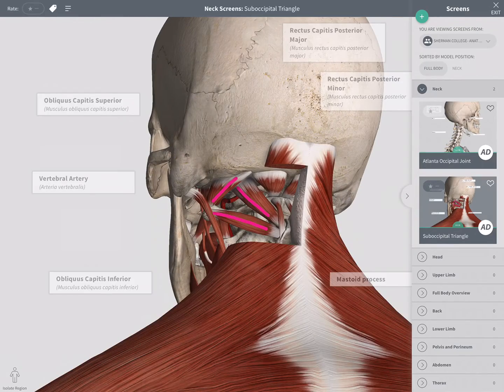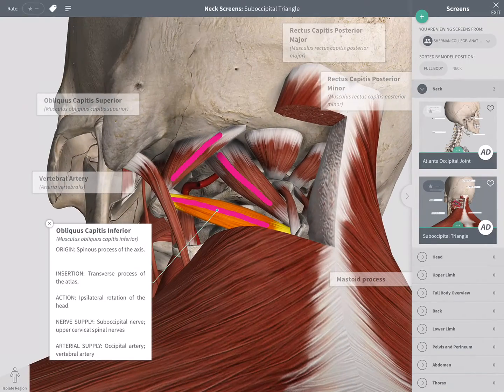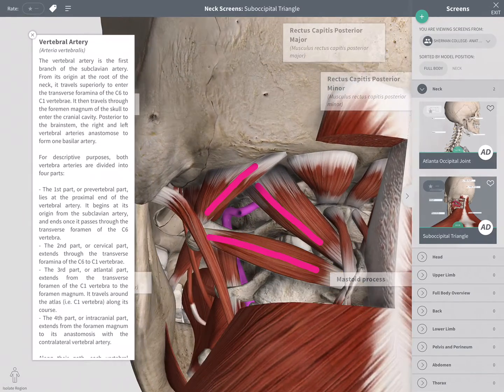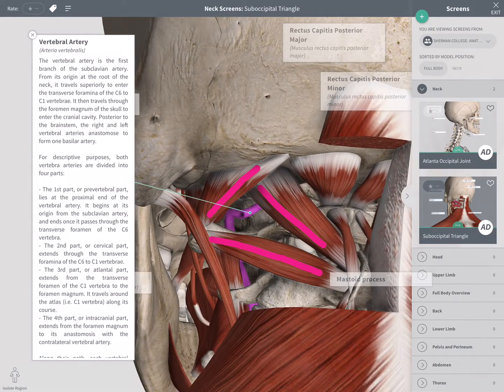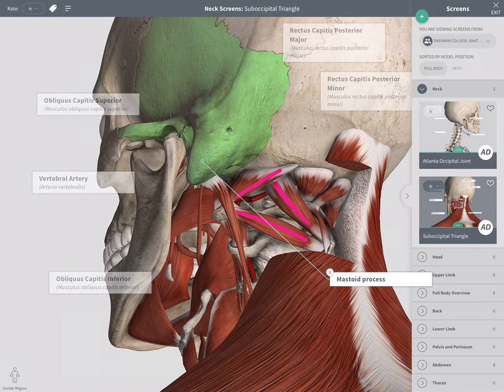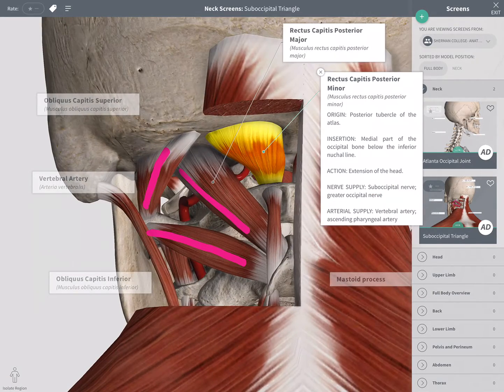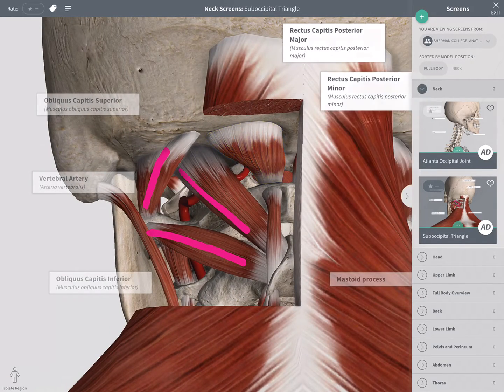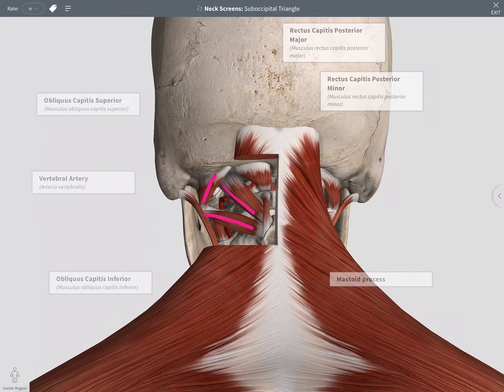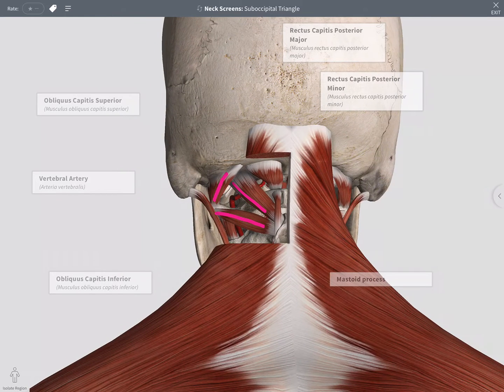Users can interact with any of the labels that have been created, self-explore, study, and review the material either before class or as an in-class activity.